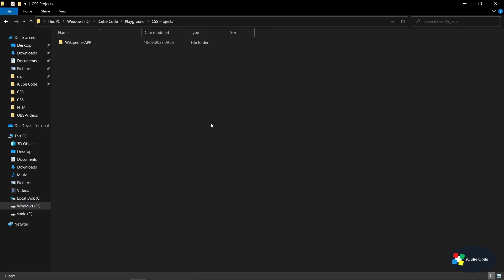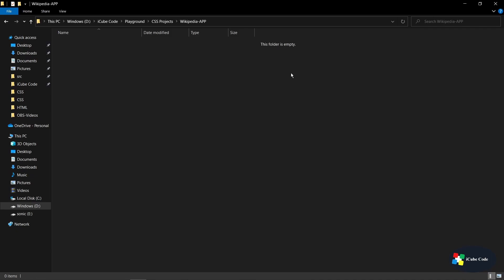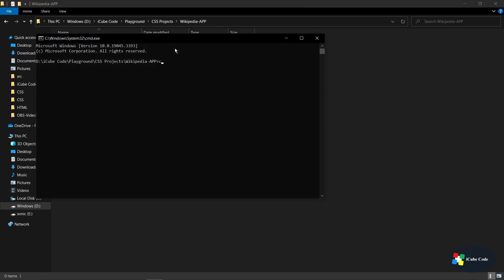I have created one folder called 'CSS Project' and inside that I have created one more folder for our project. Whenever we create a project, we have a separate folder so all the files are separated. Here we can see the 'Wikipedia App' folder. Let's open it into VS Code by using the command prompt with 'code .' to open VS Code.